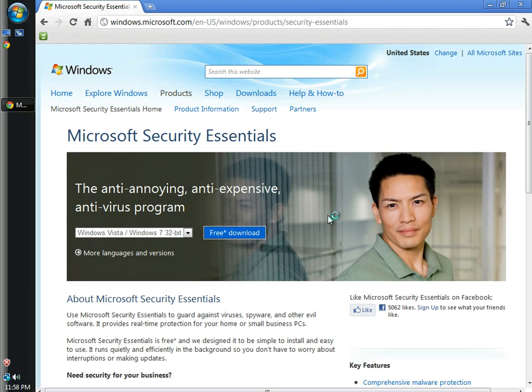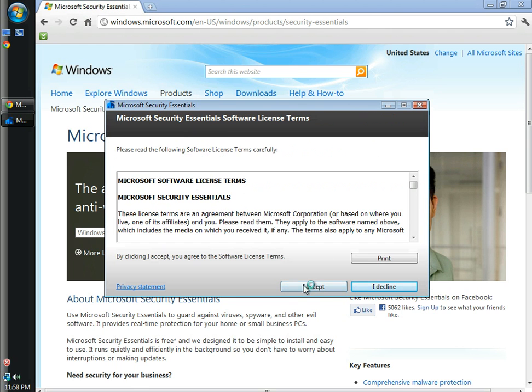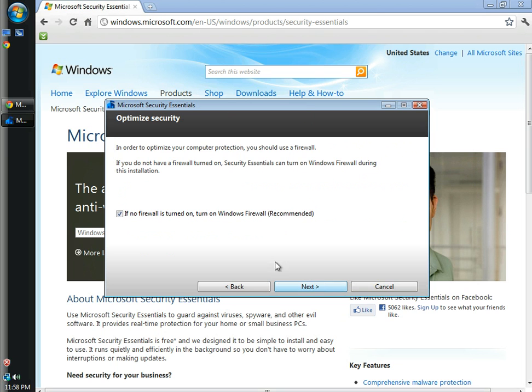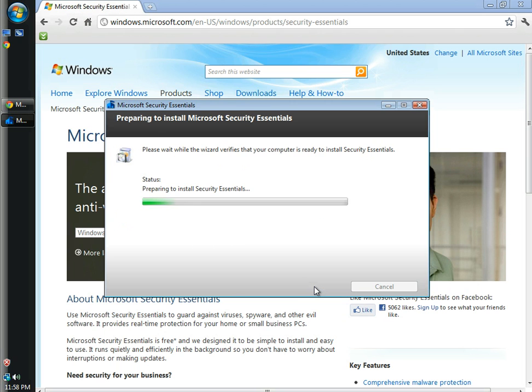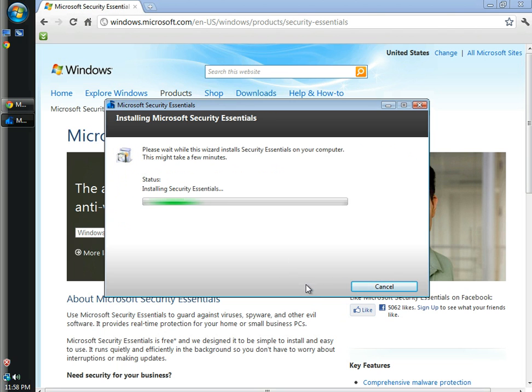Click continue. When the welcome page appears, click next. I'm going to accept the license and terms. When the join the Customer Experience Improvement Program window opens, I'm going to choose not to. You can choose to join if you'd like. I'm going to leave the box checked for if no firewall is turned on, turn on Windows Firewall. Very important. I'm going to click next and then click to install. While it's installing, I'm going to pause the video for just a second.